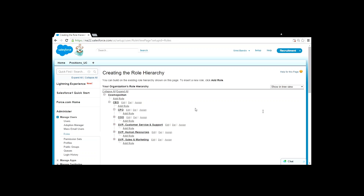Roles can also be used in sharing rules — for example, share the data of a particular role with another role. This is an option available to you and is not required unless your company wants to control things based on hierarchy. Currently on your developer org there are no roles configured. That's what we discussed today — let me know if anyone has any questions.